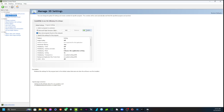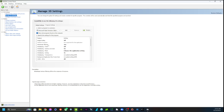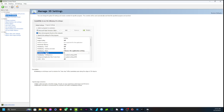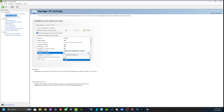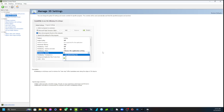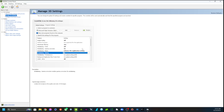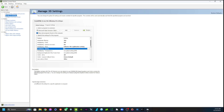We'll jump into the Program Settings for Flight Simulator. So Anisotropic Filtering - I've put this one on. I've left it at 4; I'm not sure exactly why, but it works pretty well.